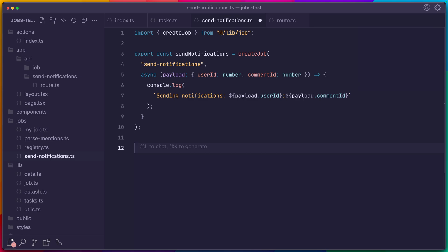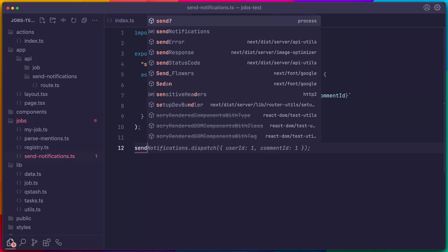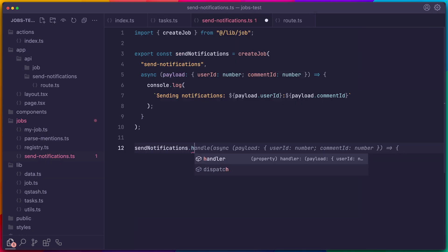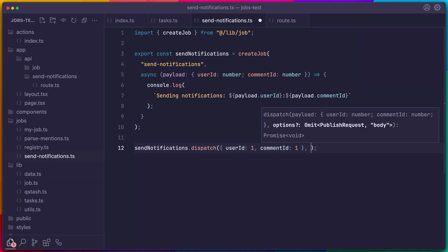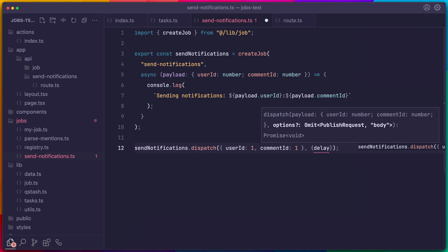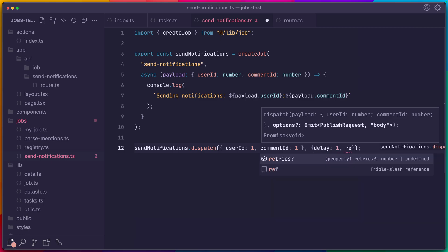All of these things are co-located, and the job itself is easy to pass around. When it's time to run this job, we have a couple of options. We can call the handler directly, but we can also dispatch the job and run it in the background. We can add a delay or specify the retries. The point is, we now have a single object that represents our job instead of two different files like we had before.